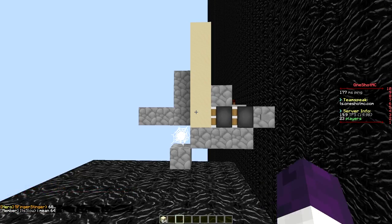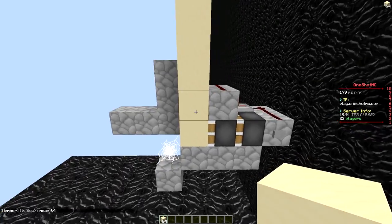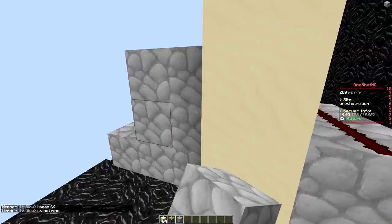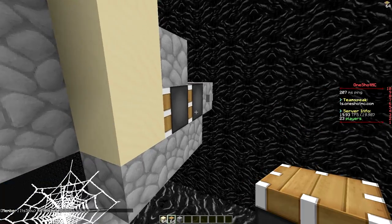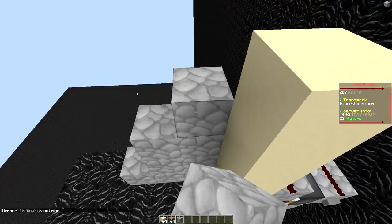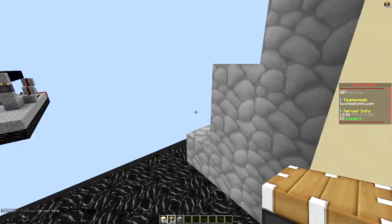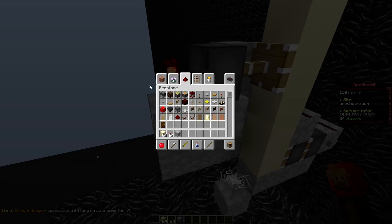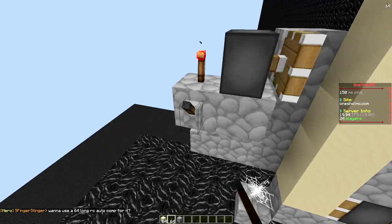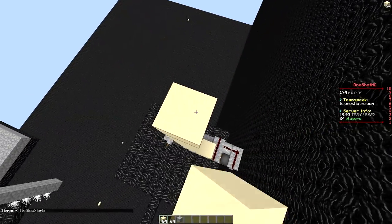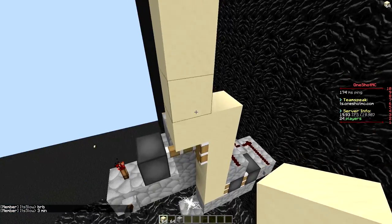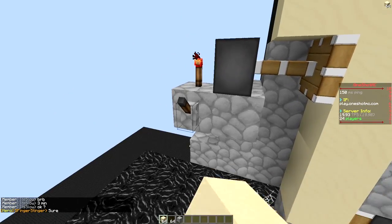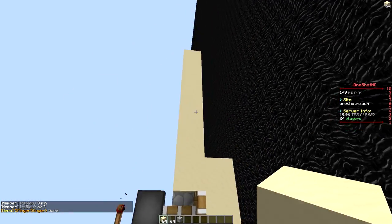The first thing we have to go over is what it actually does. We have the cobwebs here, and instead of a sticky piston we use a normal piston. We have our pistons here that allow us to put some sand, and we can stack sand up as high as you want — you can stop it right here whenever you want.